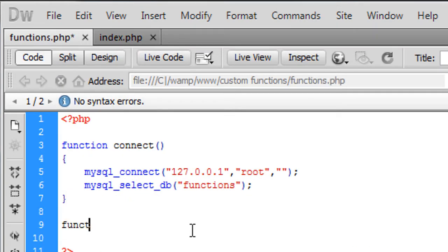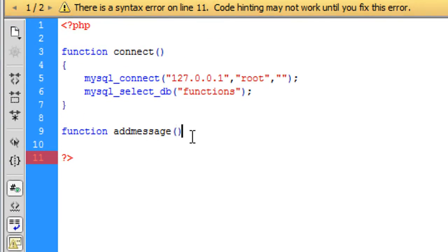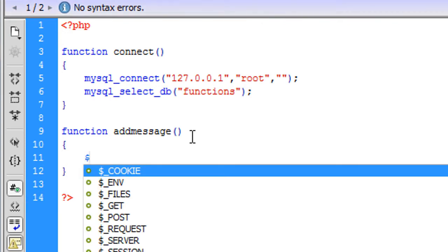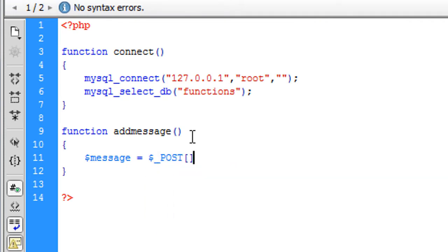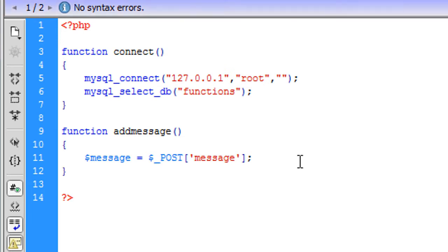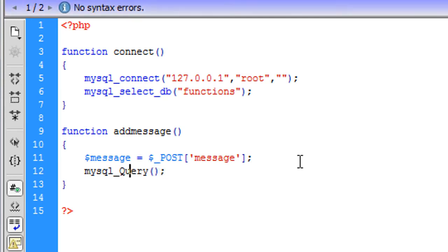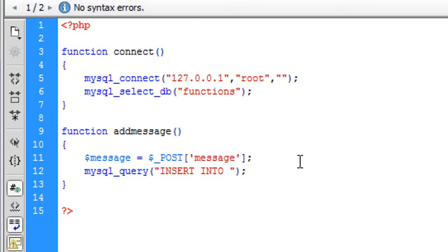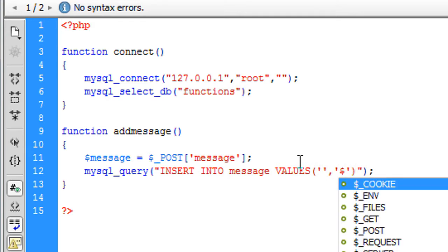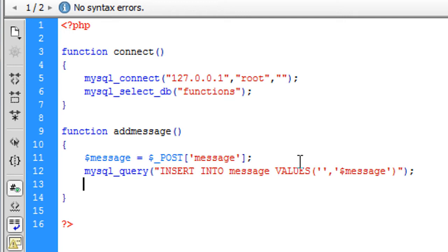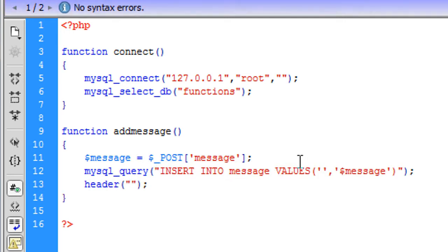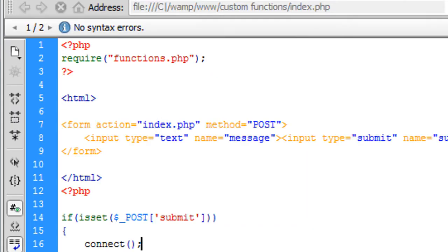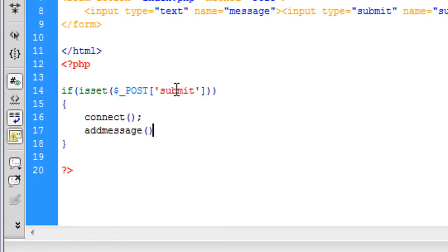So here is where we're going to create something actually useful: function add_message(). In here we set $message equal to $_POST['message'], then mysql_query with INSERT INTO messages — remember we have two values: ID and message. We are just going to redirect the user back to index.php. Then all we need to do in index.php is call add_message() and that will add a message to the database.